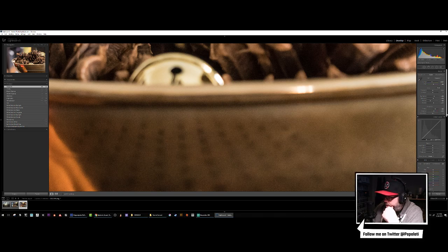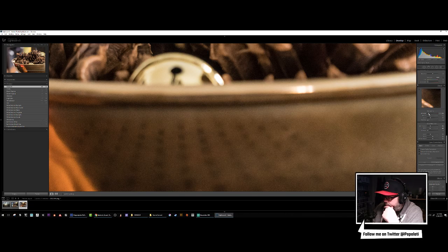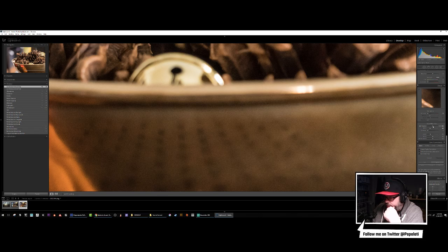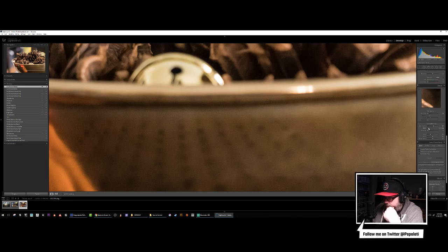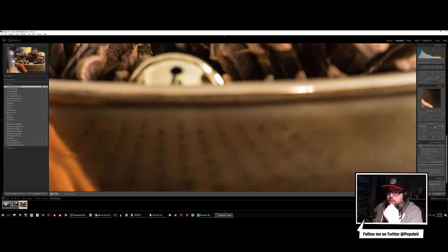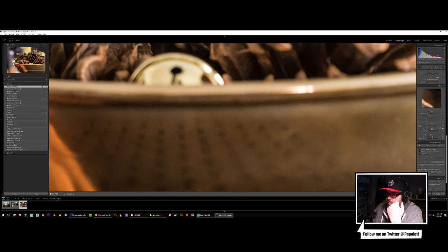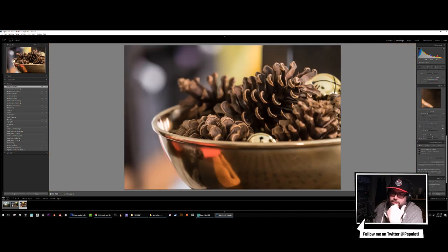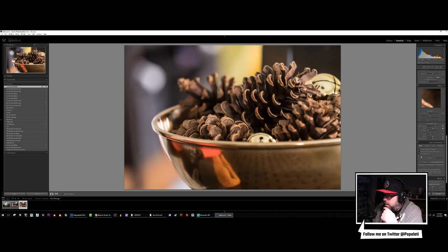We'll start messing with clarity just a bit — don't want to go crazy with the clarity because we'll have to fight the noise it generates. I'm going to bring the sharpening all the way down and see if we can't do something about this noise. Like I've said before, you go so far where you break it and then you know you went too far. That's not too bad — it's not too bad.